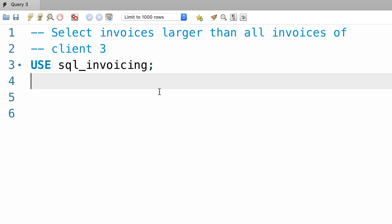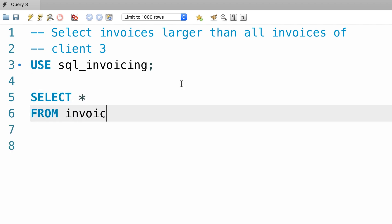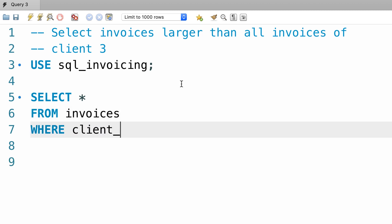In our SQL invoicing database, first I'm going to select everything from the invoices table where client id equals to 3. Let's execute this query and make sure we get the right result.